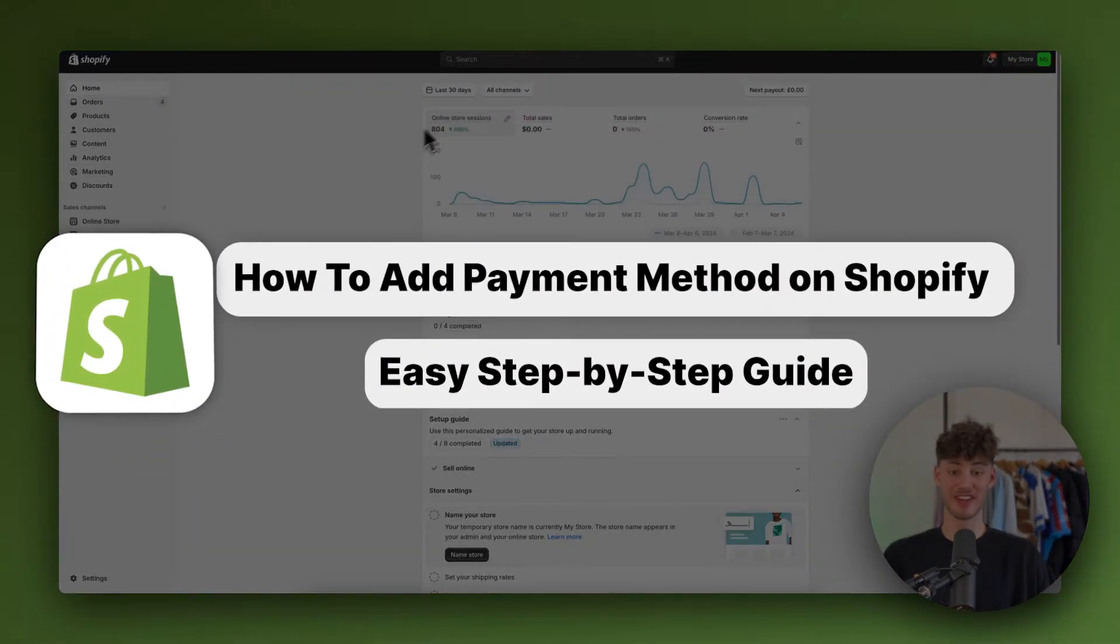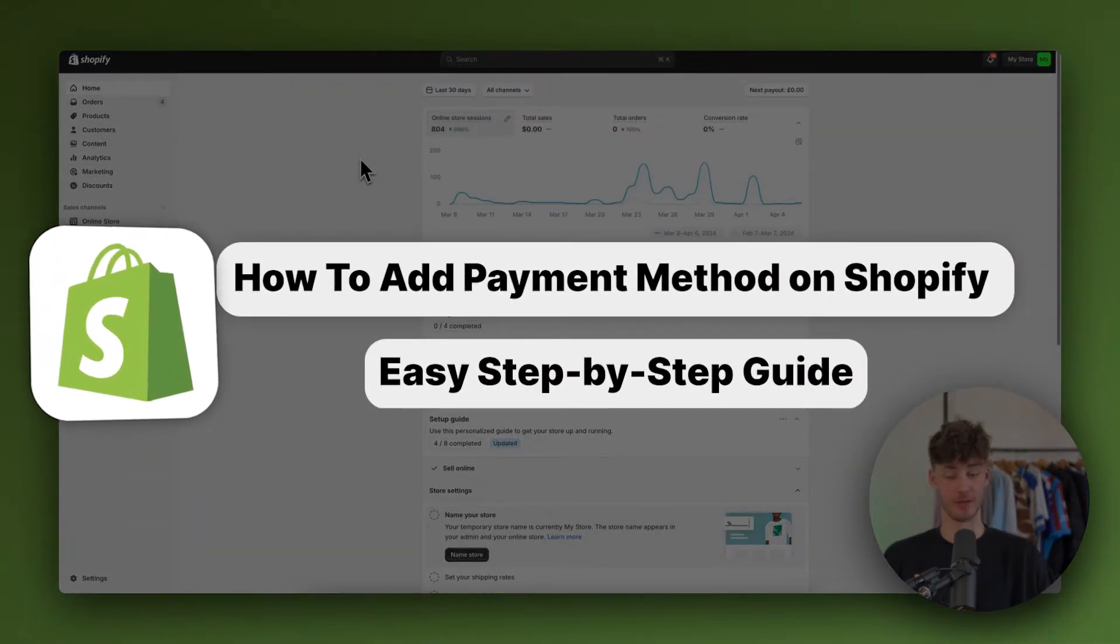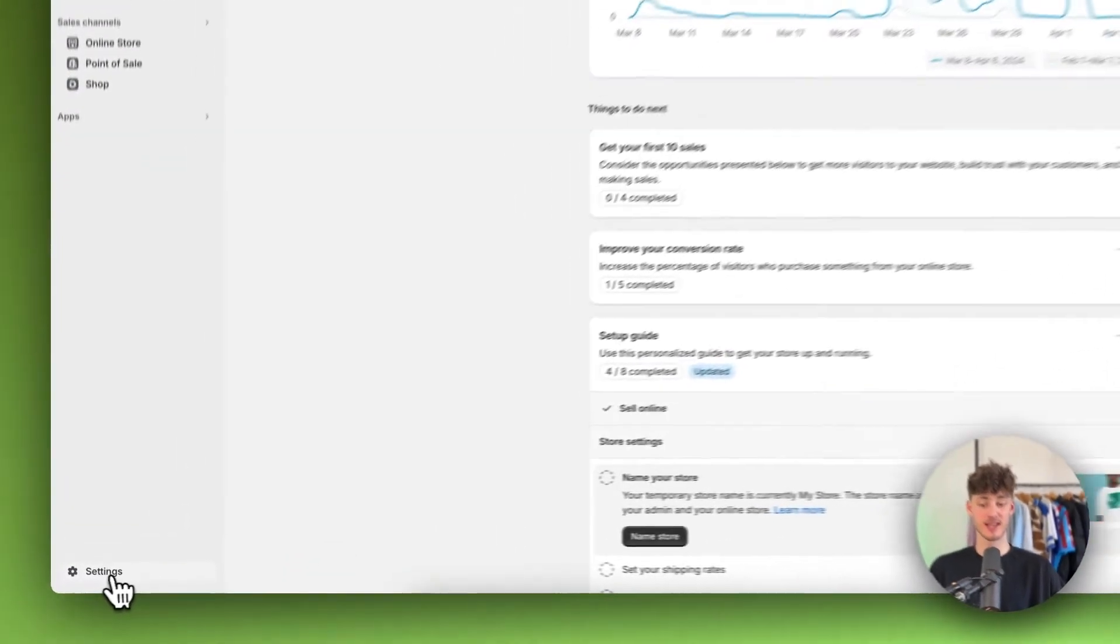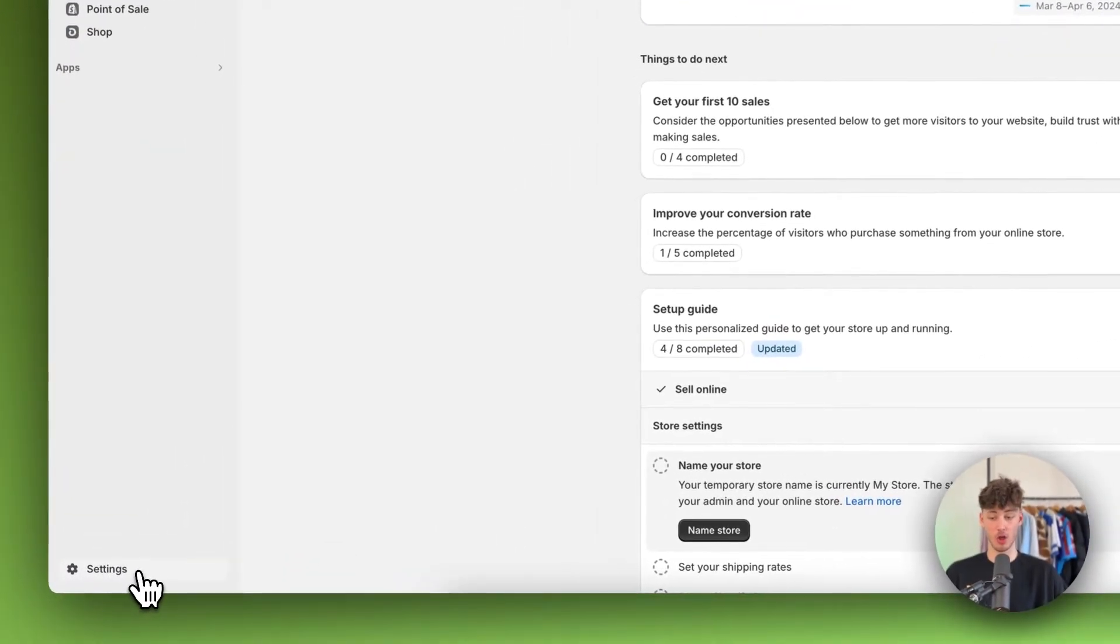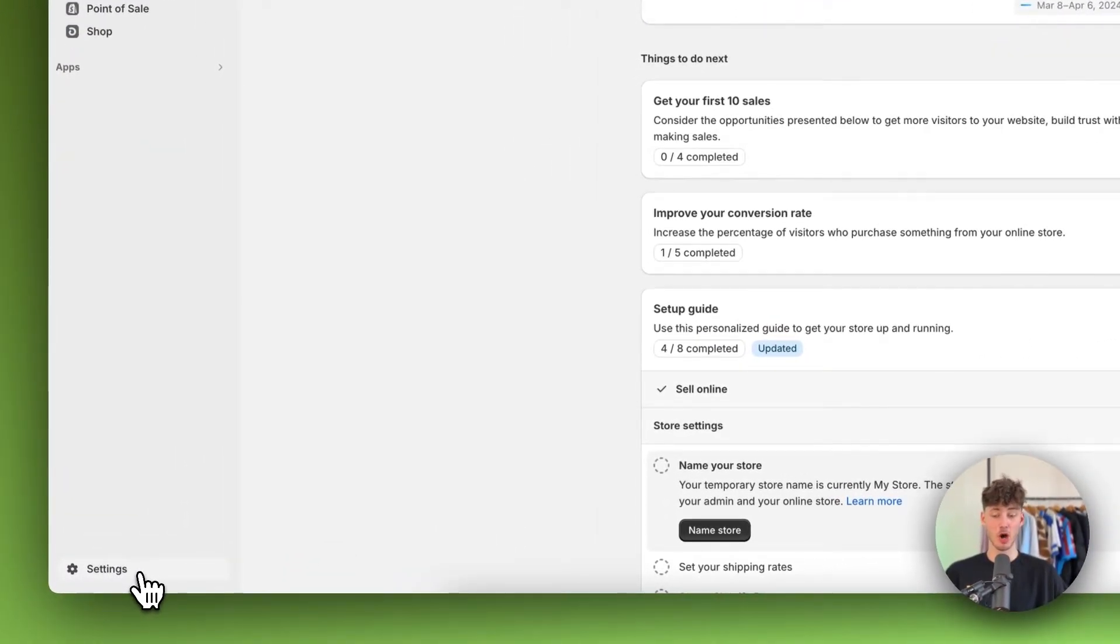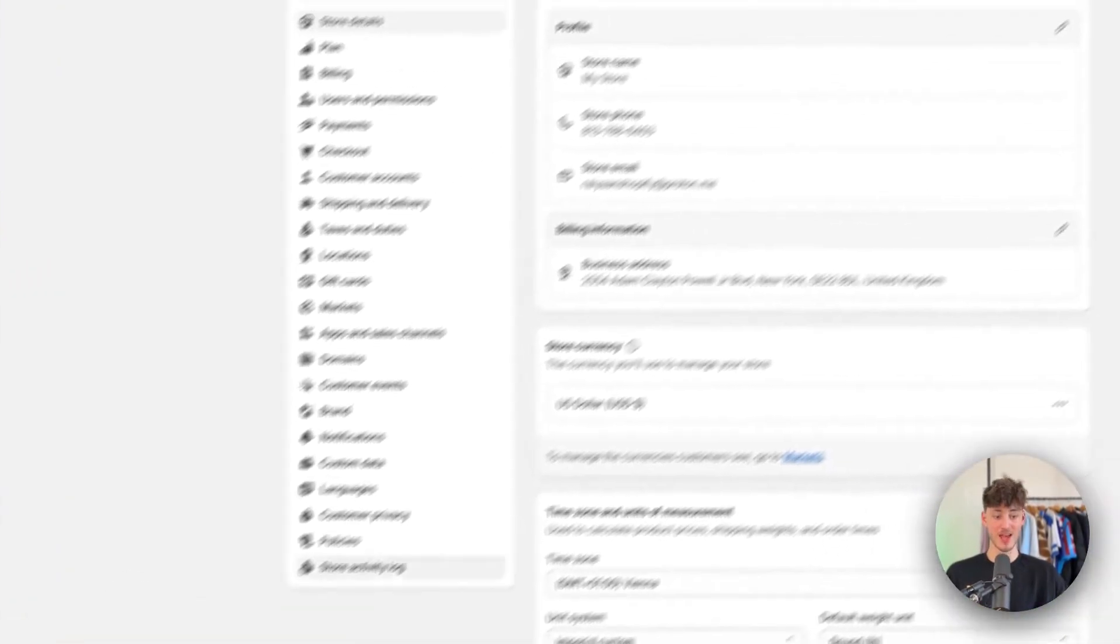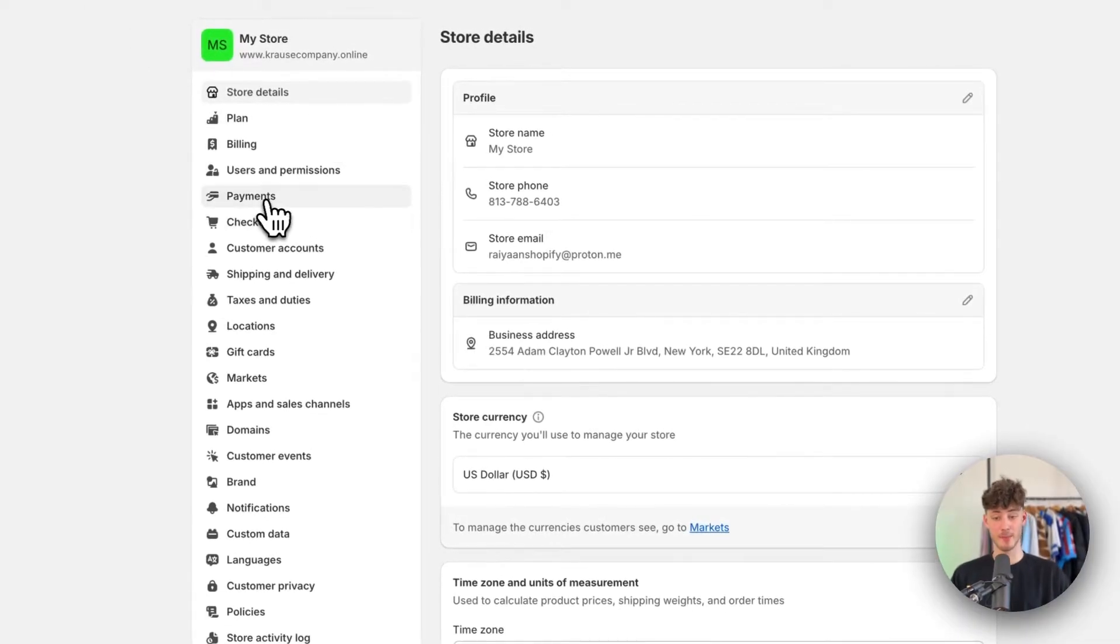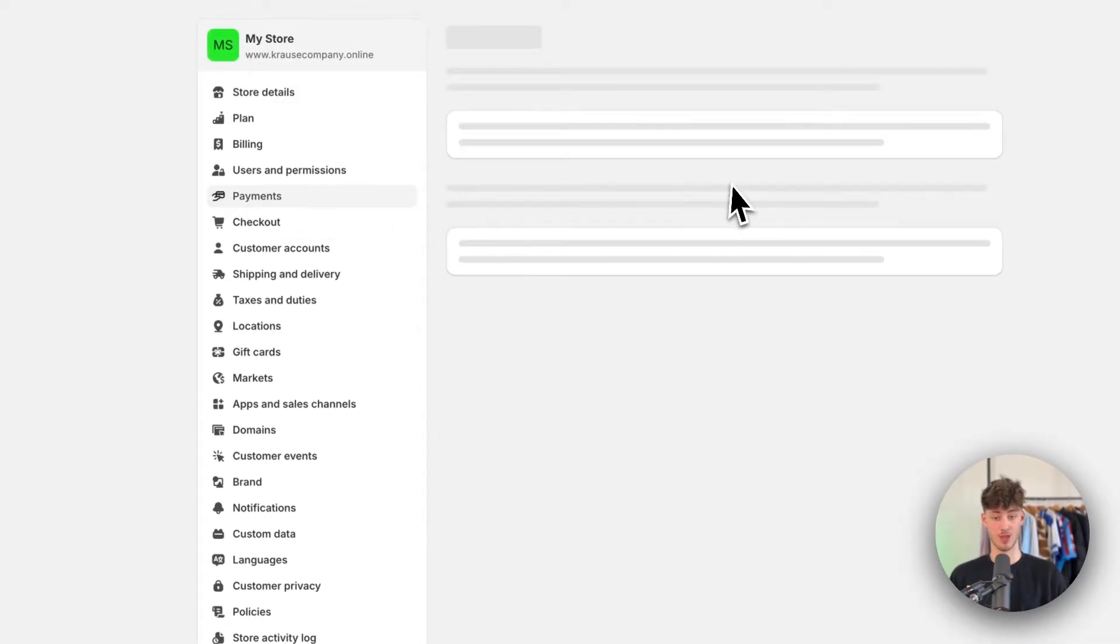How to add payment method on Shopify. To get started you will have to head over to the settings right here on the bottom left of your Shopify admin panel and then navigate to payments right here.